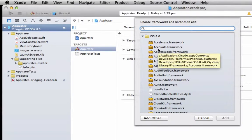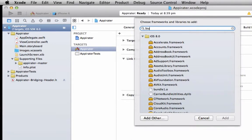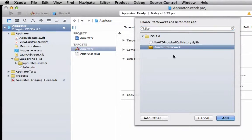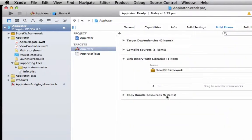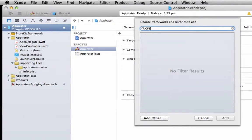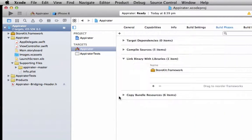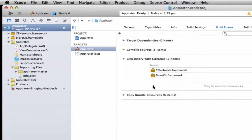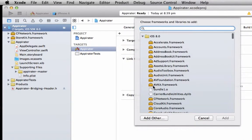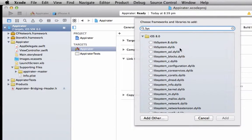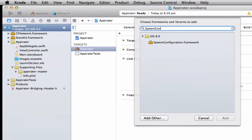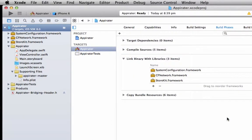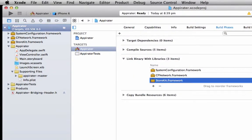So that's store kit, CF network, and system configuration. And we'll set the store kit from required to optional.